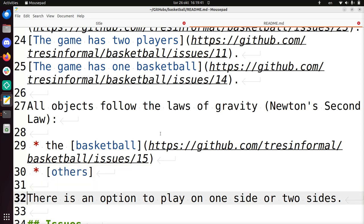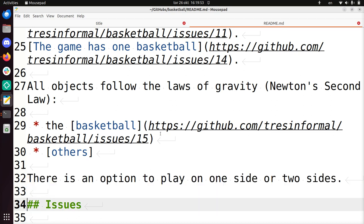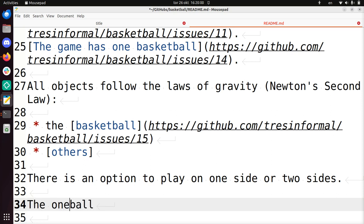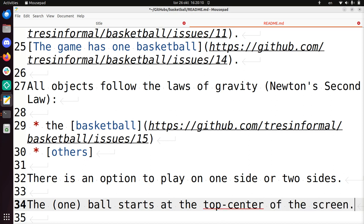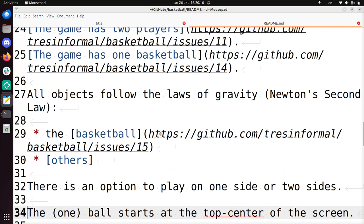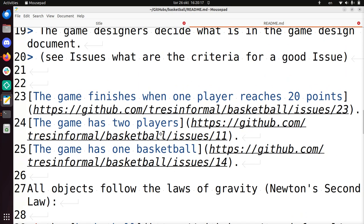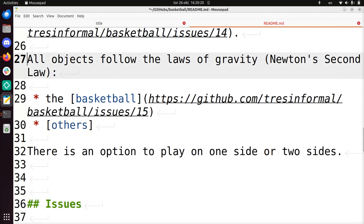And here's one line: there's an option to play on one side or two sides. So this is what is in the game design document. And I'll be adding a new option. What I want to add is, so it should be specific - the ball, the one ball, starts at the top center of the screen. So I feel that this is specific, measurable, assignable. Let's take a look at the issue.